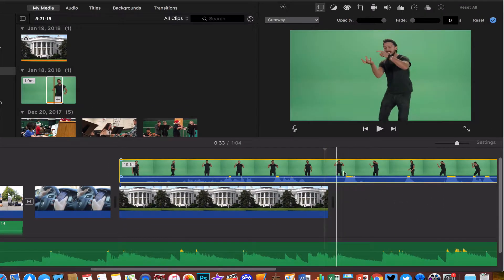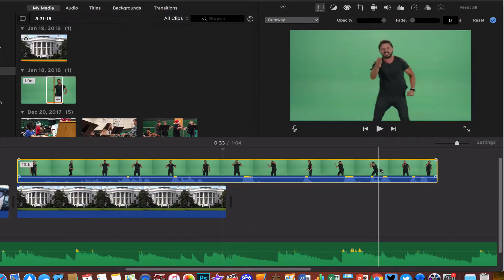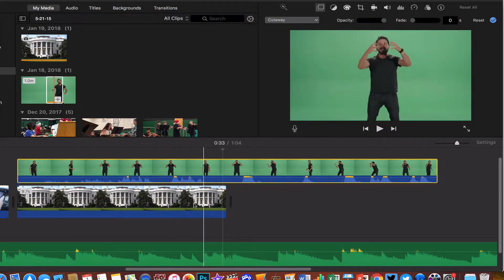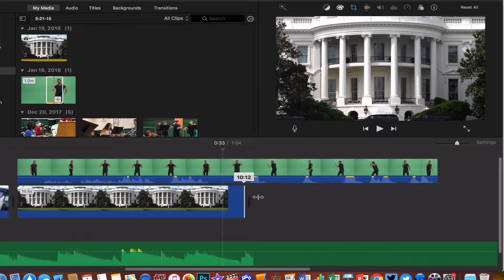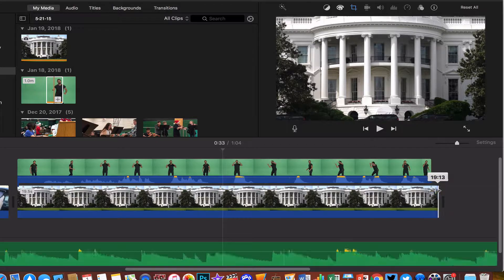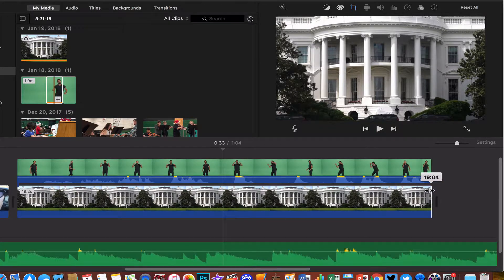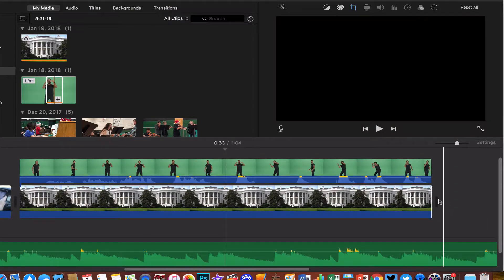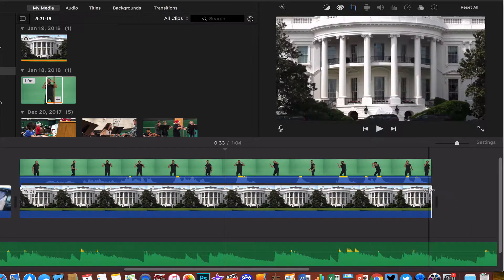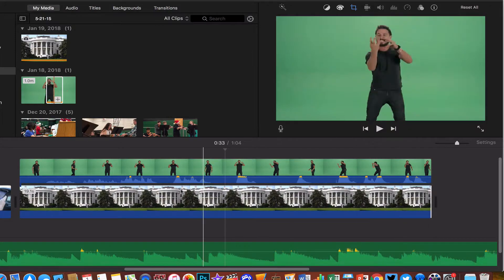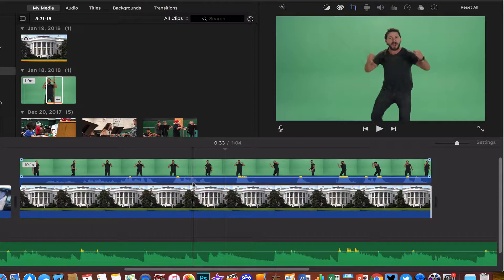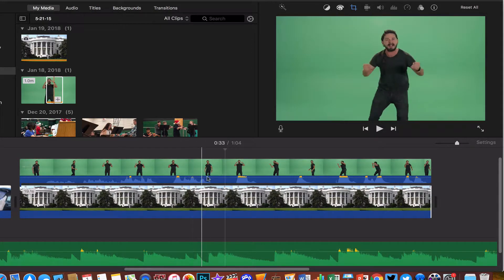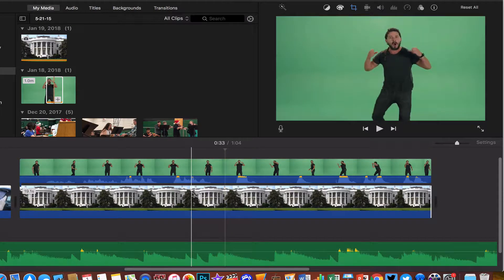Now obviously my green screen clip is a lot longer here than what my picture is, so I can go ahead and just click on that and stretch that out to the end of that clip so that those two things match. So once I have these clips both the exact same size, now I'm ready to create my green screen effect.